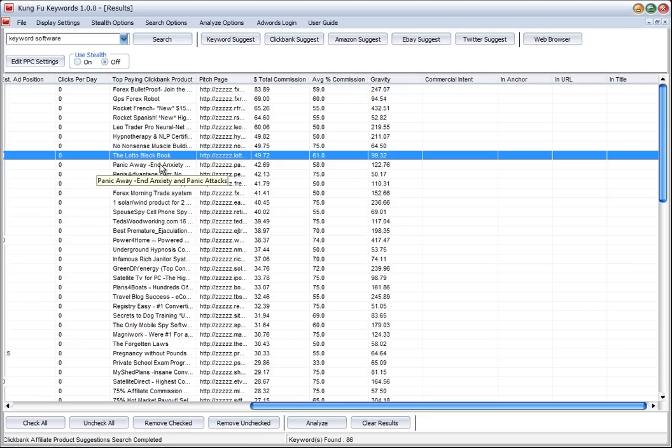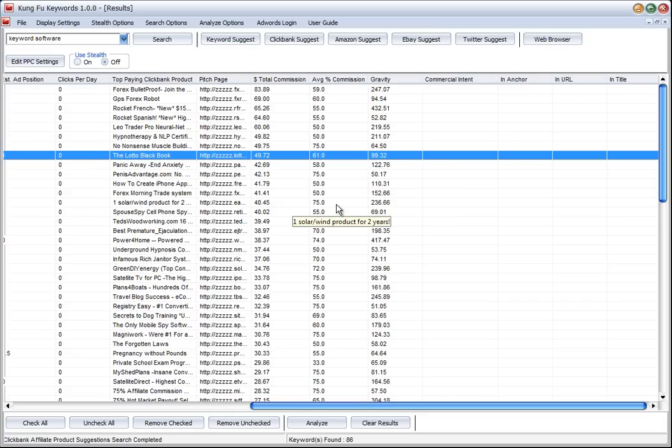And there we could start to work out a campaign or a site or a way to monetize the research that we're doing here. So we find a product that's profitable, it's got high sales.